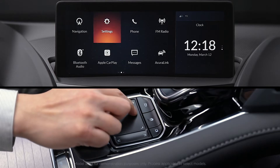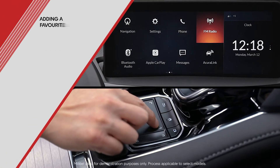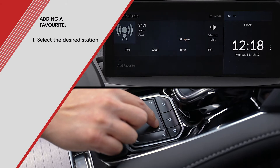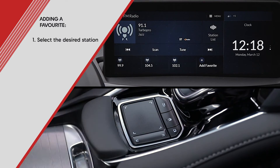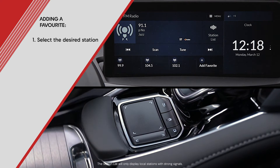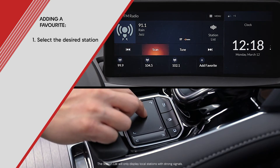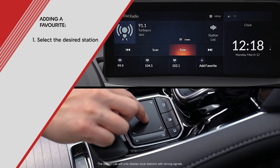To access your radio stations, highlight and click the desired band on the home screen. Let's go to FM radio. On this screen, you can browse between stations using the arrow buttons, scan, or directly tune to your desired station.